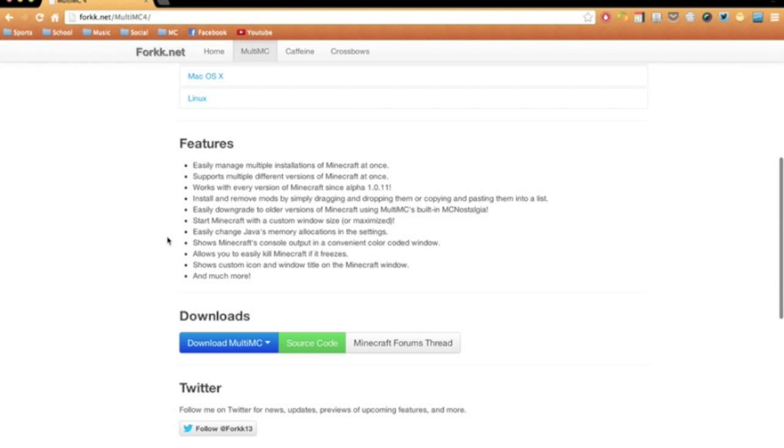You can downgrade to older versions of Minecraft, which is really cool. You can go all the way back to alpha 1.0.11, and you get a custom window size.